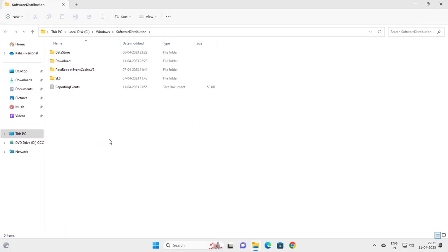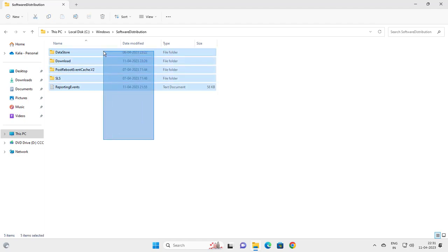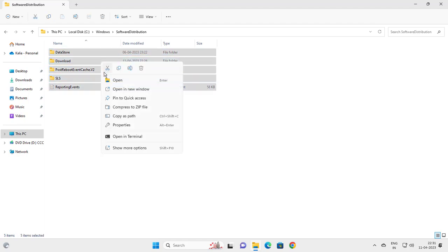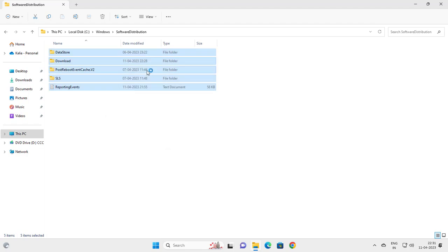So basically, whatever updates you have downloaded and which are already installed, you no longer need those. So delete it guys. All of this, right click and you want to delete it.